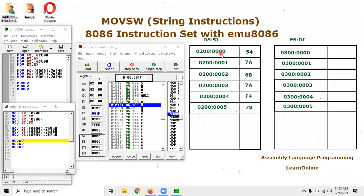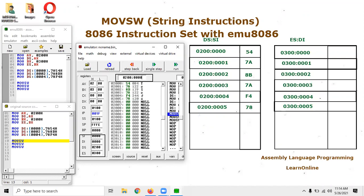You can verify the address in the emu8086 environment. I can navigate to address 0200 — which is the DS base part — and then 00 as the source index or offset. If I click it, you can see that logical address 0200:0000 becomes 02000 in physical addressing. The content is 54, confirming that the data has already been stored, with values 54, 7A, 8B, 7A, 54, and 78 visible in memory.